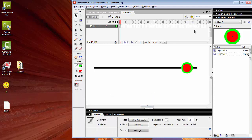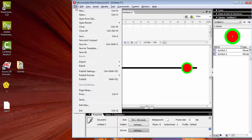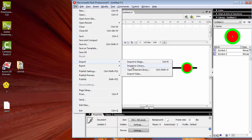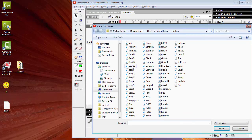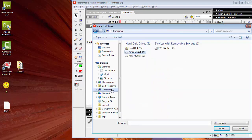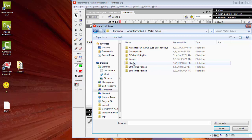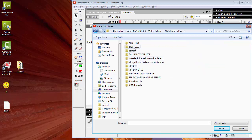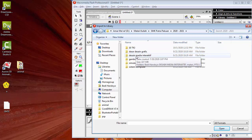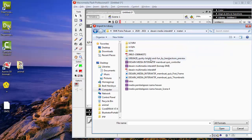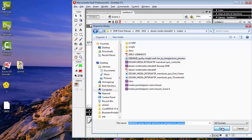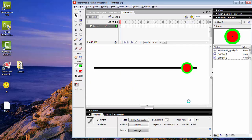Selanjutnya kita akan memasukkan suara latar atau background ke dalam library. Ini yang dinamakan dengan library. Kita pilih menu File, kemudian pilih Import, kemudian pilih Import to Library. Di sini saya punya satu sample — lagu anak-anak yang lumayan cukup bagus. Kita klik kemudian Open. Kita sudah memasukkan file tersebut ke dalam library.